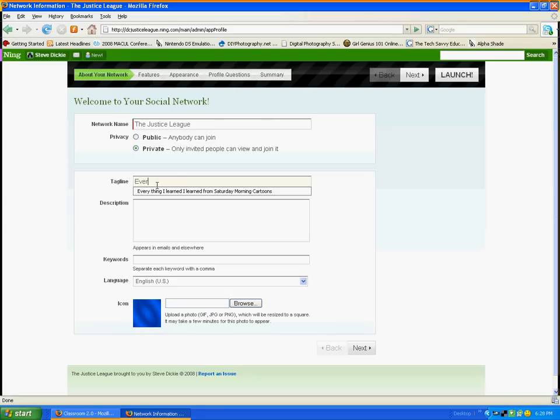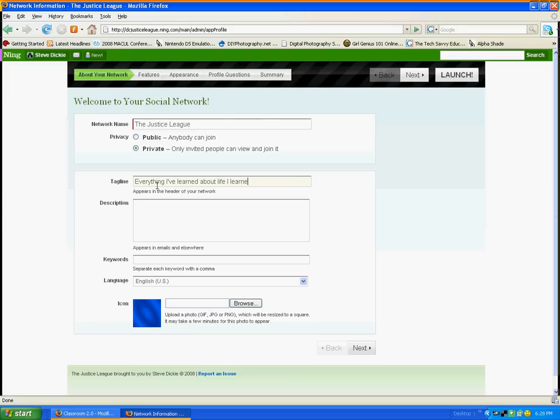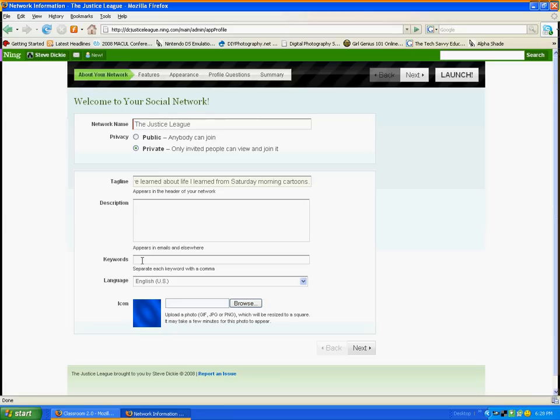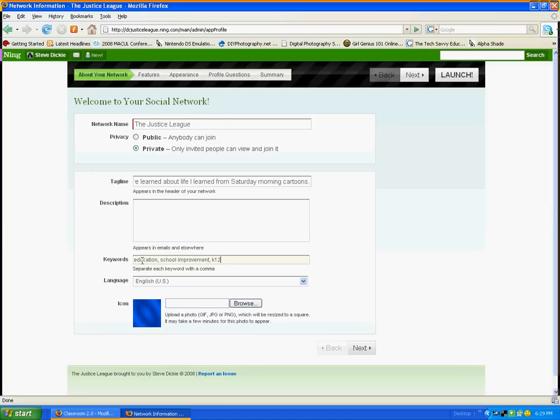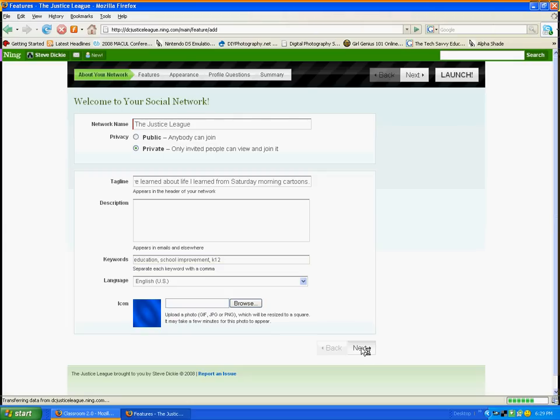Type in your tagline. Maybe a little description. I'll save that for later. A couple of keywords. And if we had an icon of some sort, which I don't at the moment, I suppose I ought to find some pithy superhero one. But, you know, everything comes. Click Next, and then we look at our features.